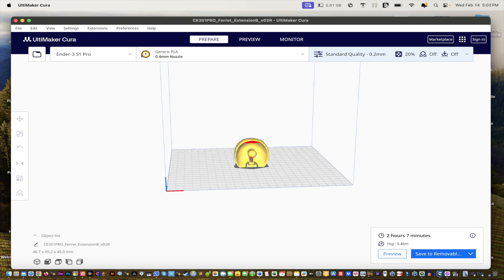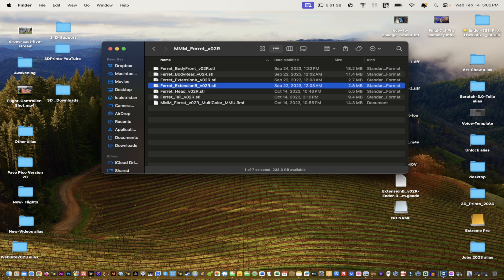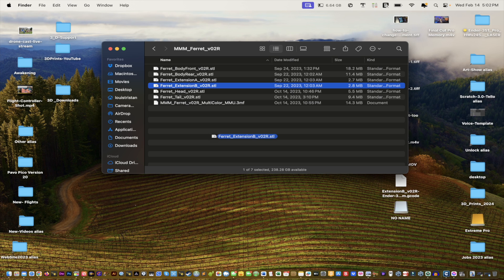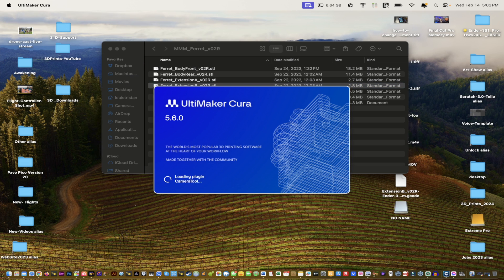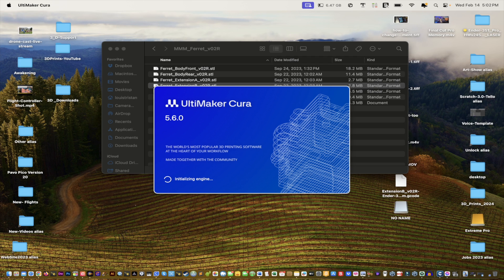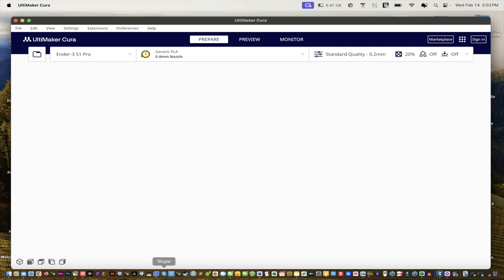And we'll just bring two hours. Hmm, interesting, big difference. And that's standard quality. Let's try quitting it. Sometimes if you quit the application, that might change the experience. Maybe something is cached in there from the previous build. We didn't clear the build plate.